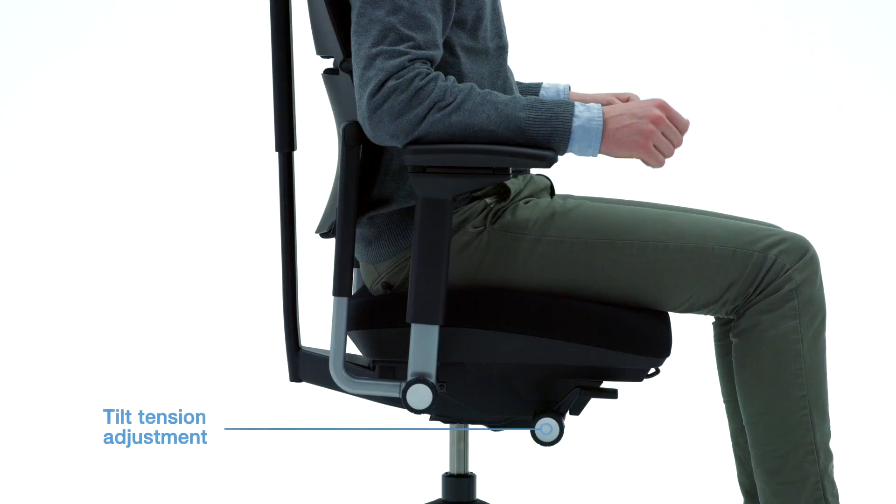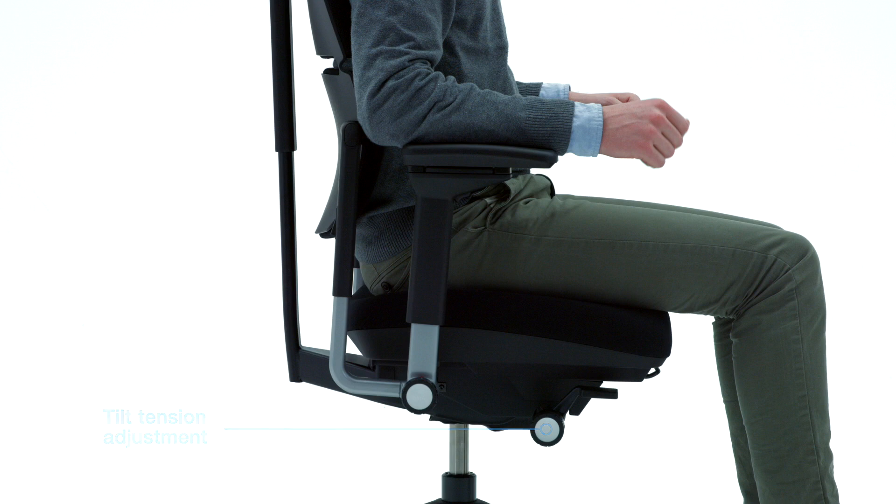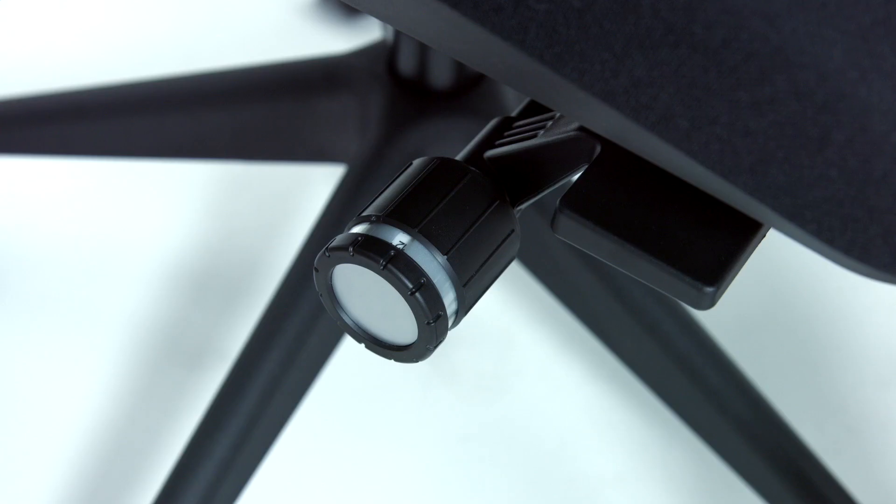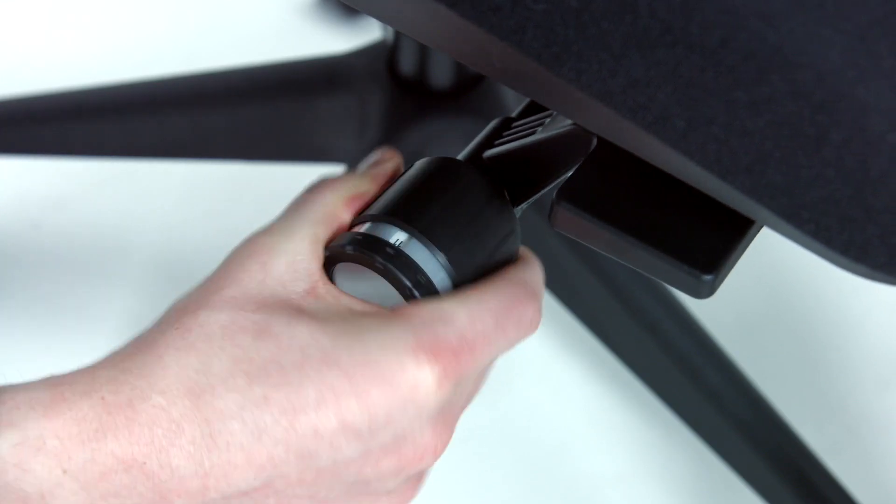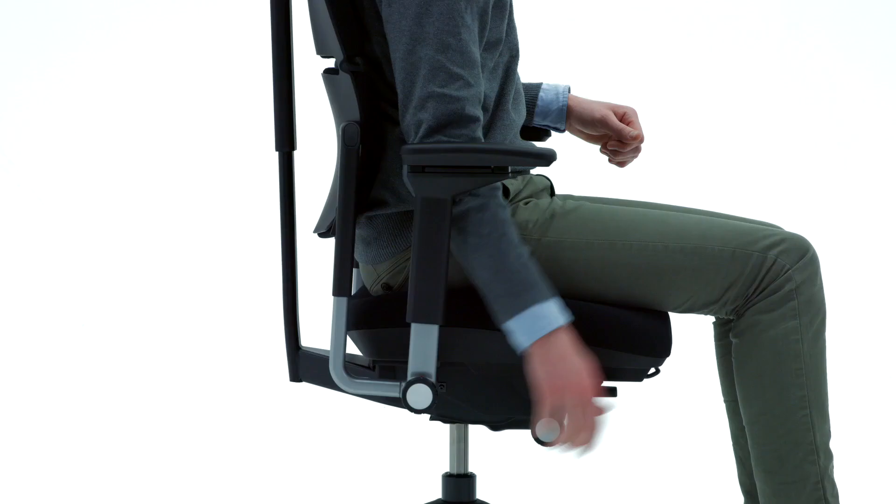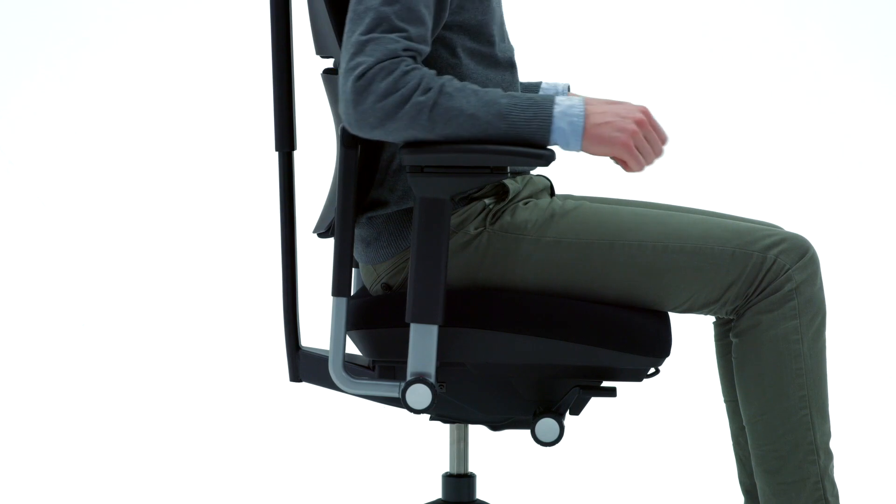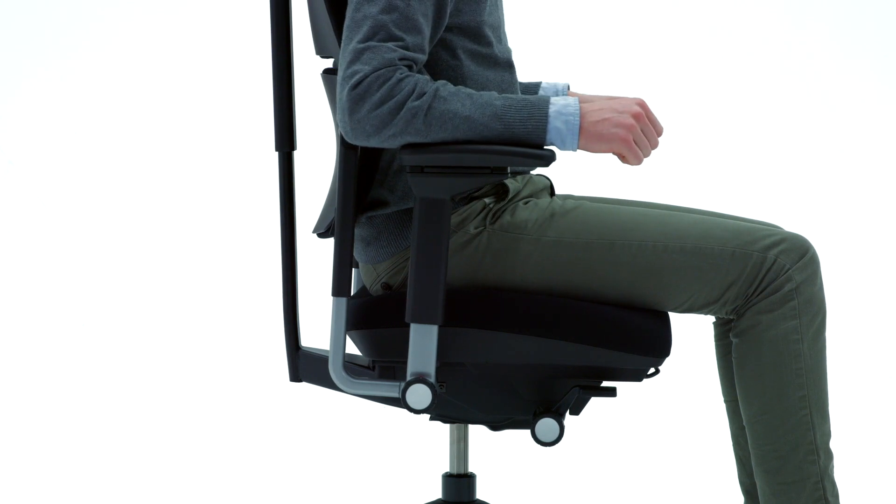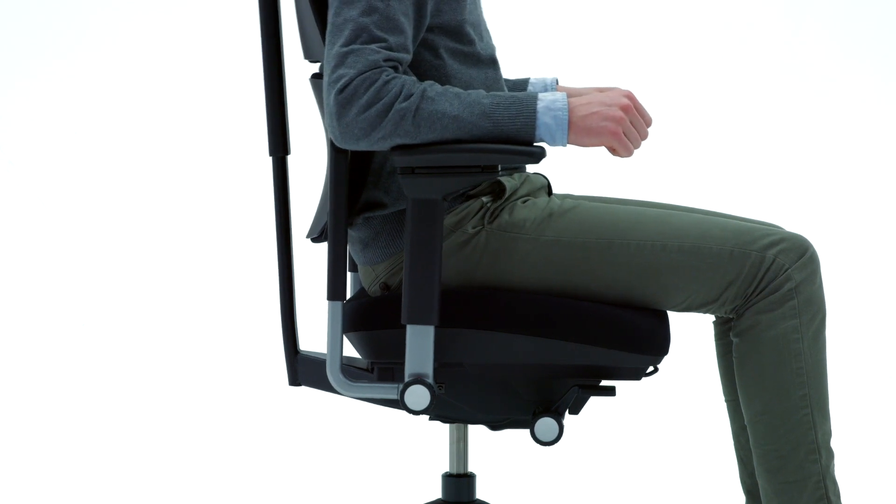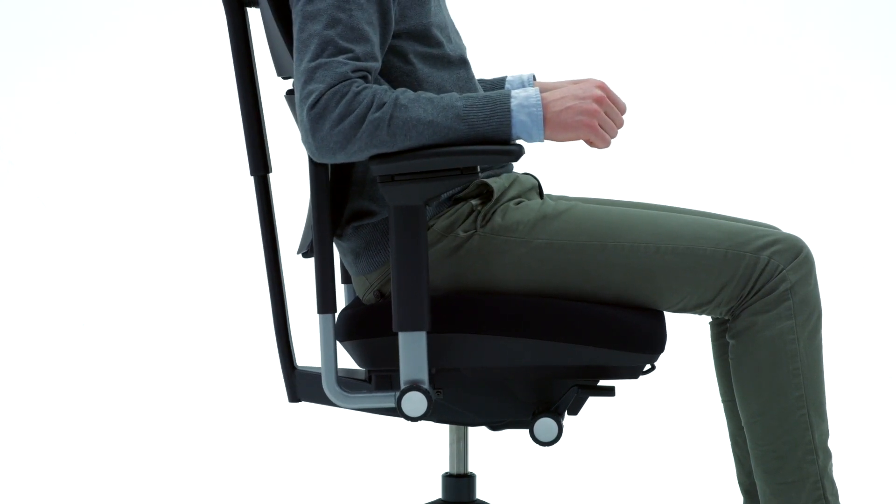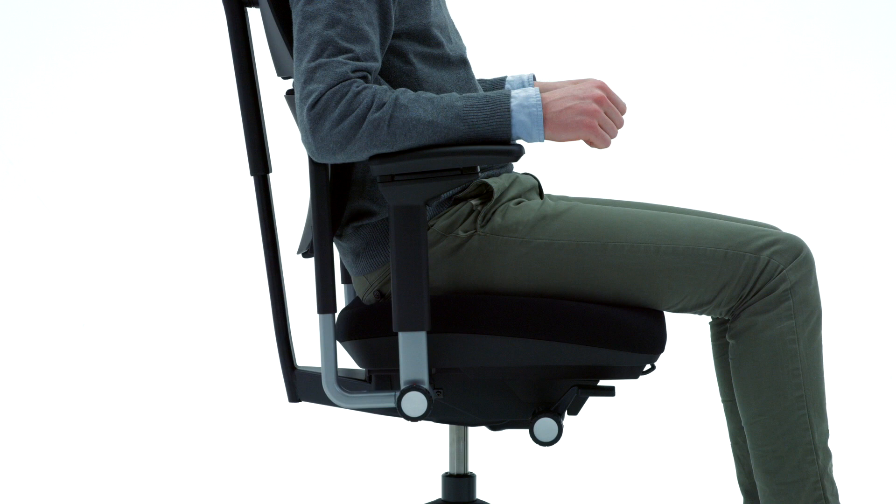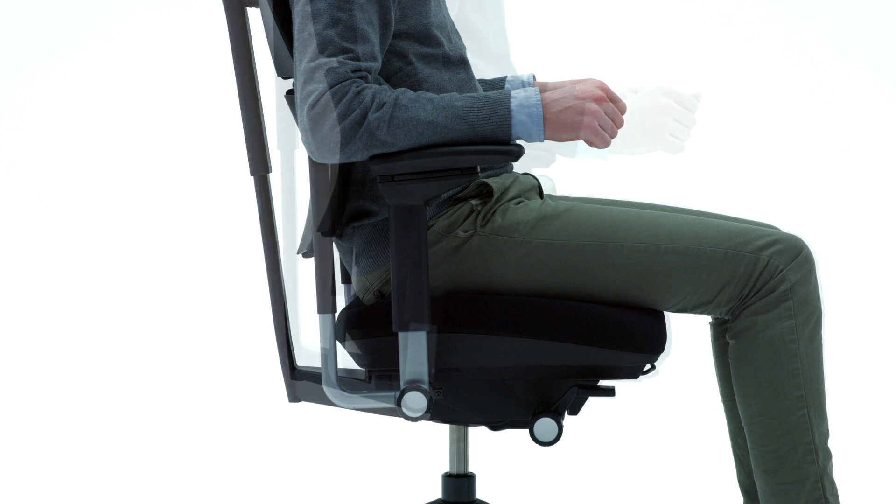The tilt tension allows you to control the resistance level of the backrest while reclining. Turn the knob on the right side of the seat forward for more support or backward for less resistance. The tension is adjusted properly when you can recline easily with very little effort and the back supports you in any position.